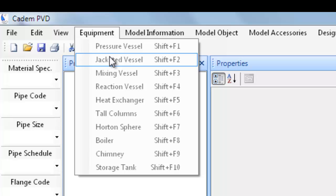Jacketed Vessel is a pressure vessel with additional pressure chamber in the form of external jacketing. The jacketing could be of plain shell type with or without internal flow guiding spirals, a limpid coil in the form of half pipe, or a dimple jacket.